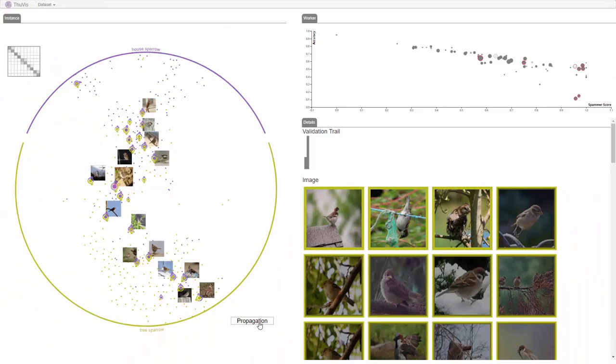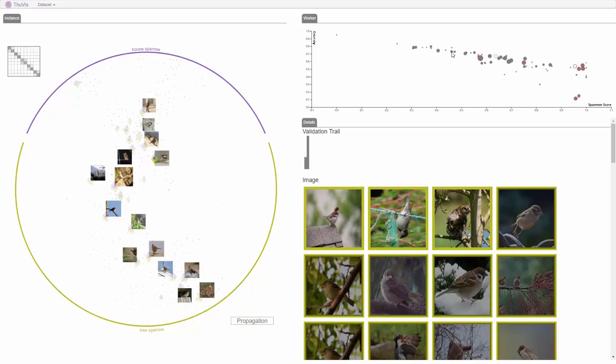The analyst notices one unverified worker as his or her spammer score increased a great deal. Following a similar process to the analysis on Worker A, this worker is confirmed as a random spammer too.